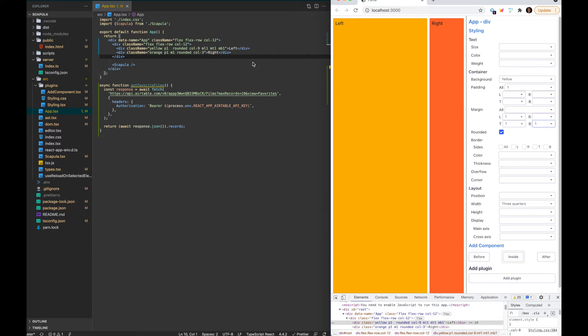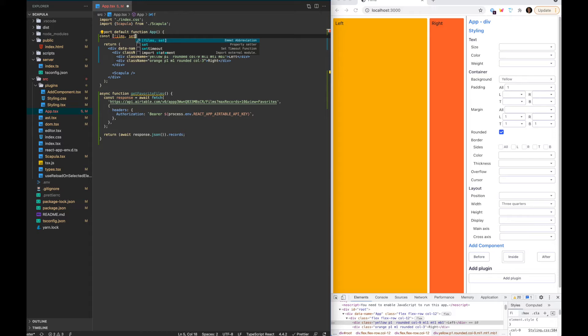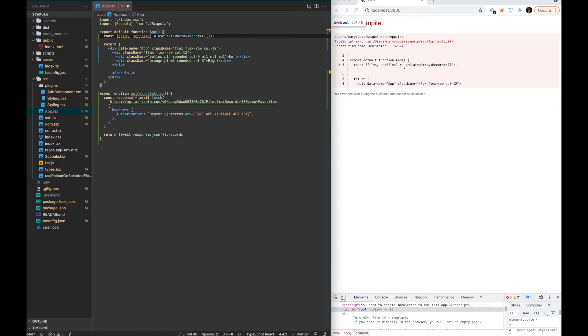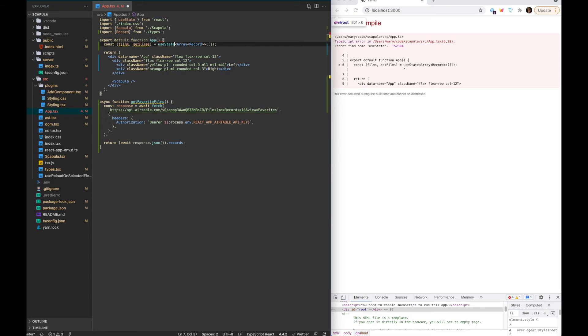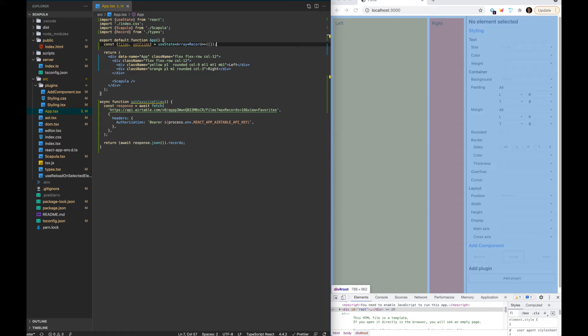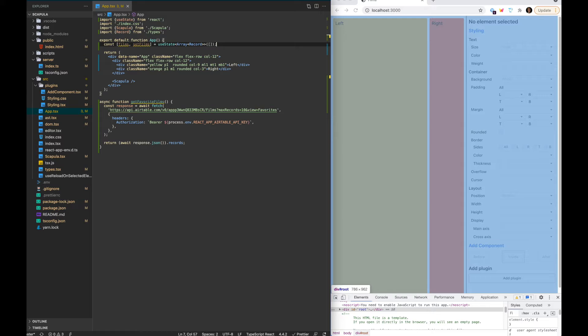Let's get some stuff on the page. We're going to get our films and use state to store those records, which starts out empty. I just need to import the Record type and state as well. We're also going to let the user choose a film — there'll be a list on the right, they choose a film from there, and then it'll show the poster for that film on the left, which is all stored in my Airtable base.